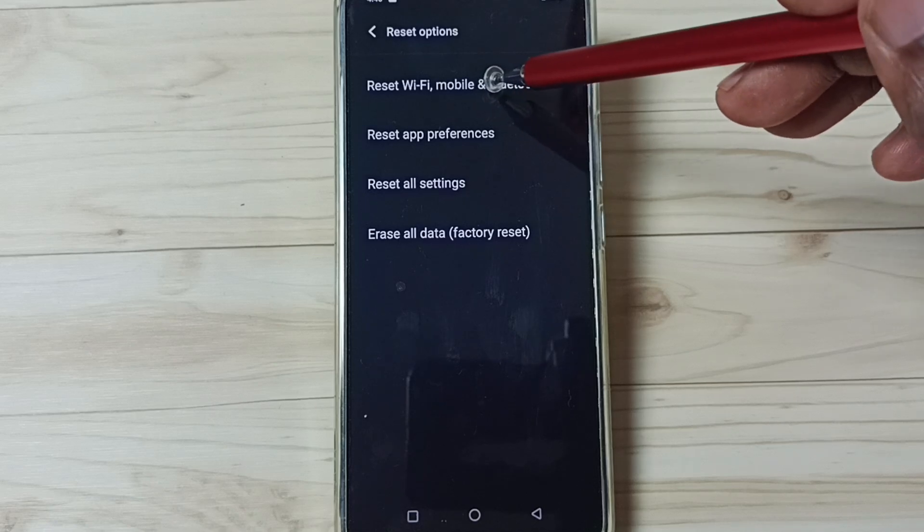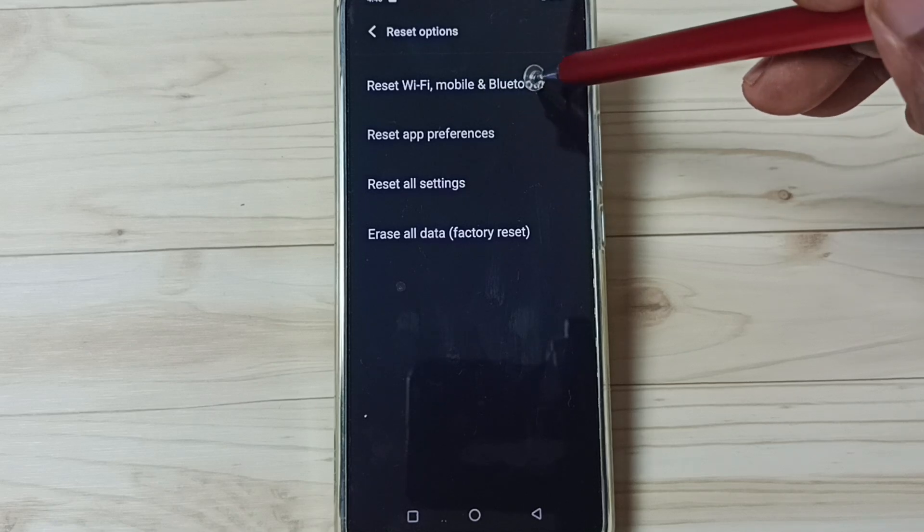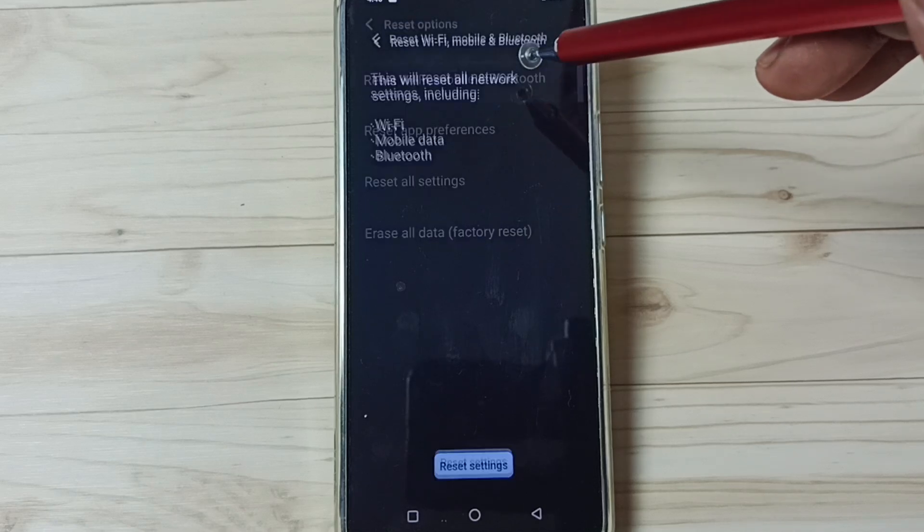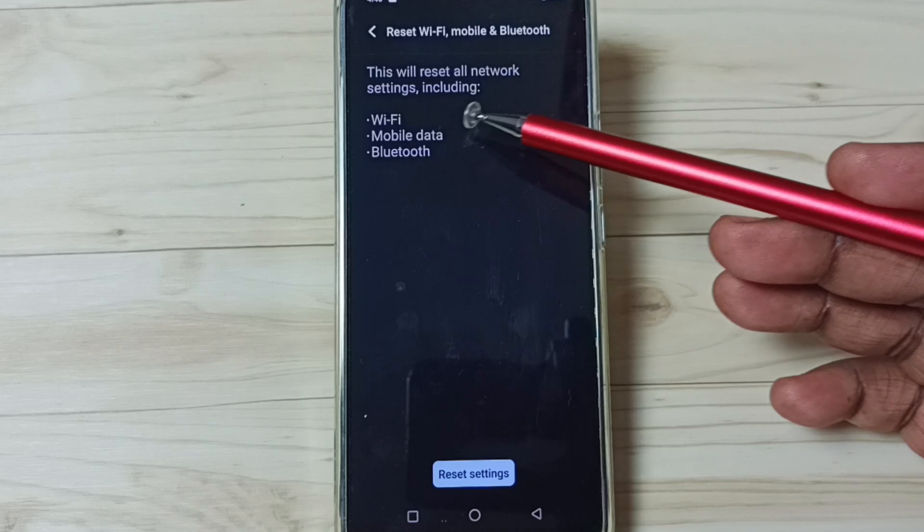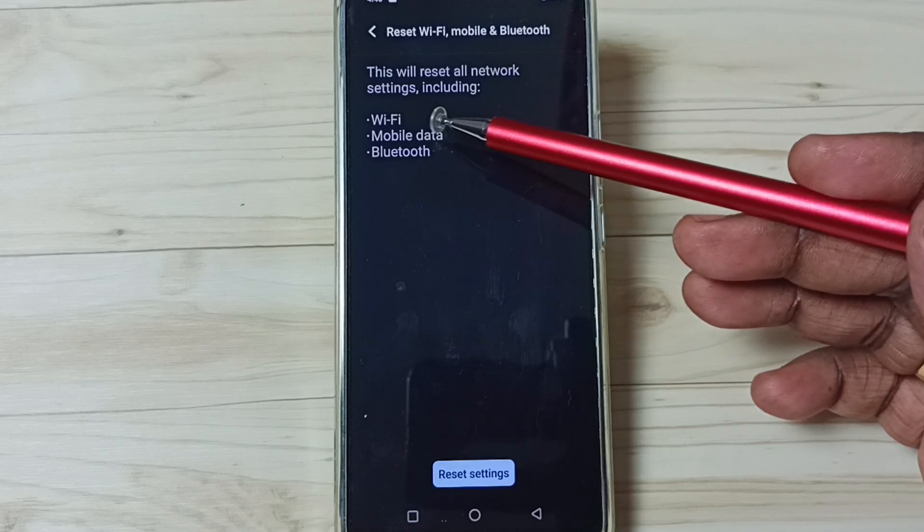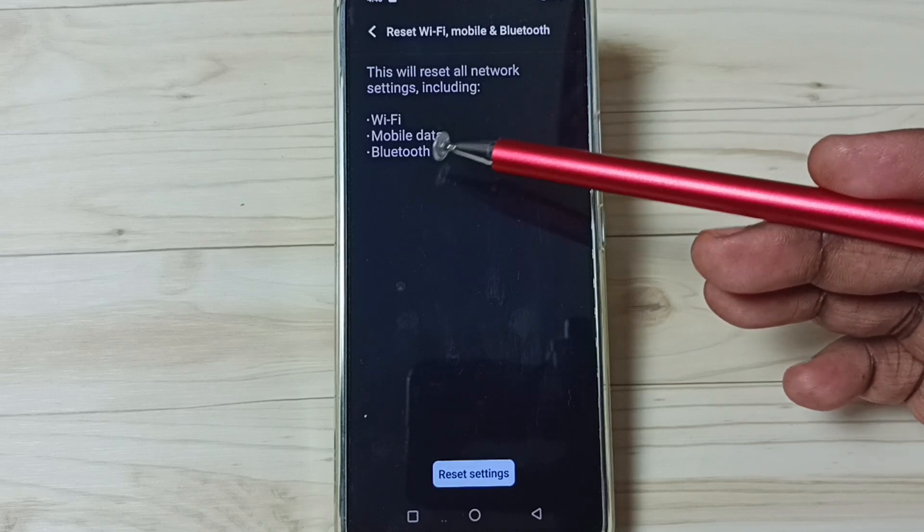Then go to reset Wi-Fi, mobile and Bluetooth. Tap here. You can see this will reset all network settings including Wi-Fi, mobile data and Bluetooth.